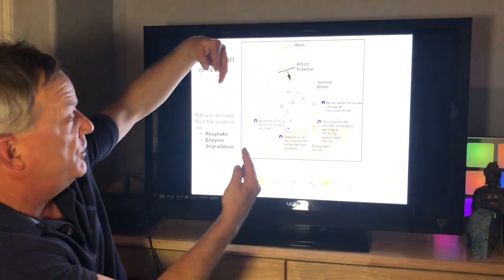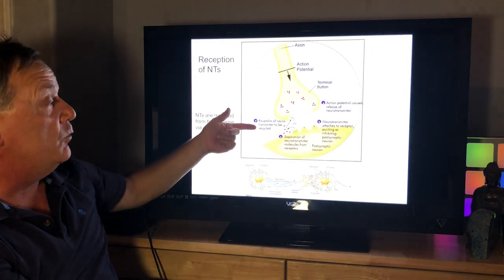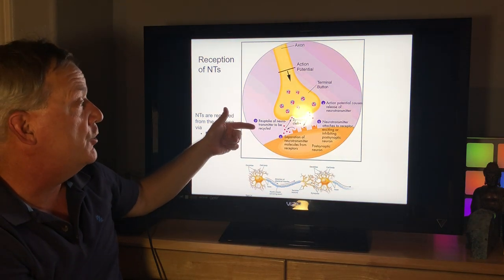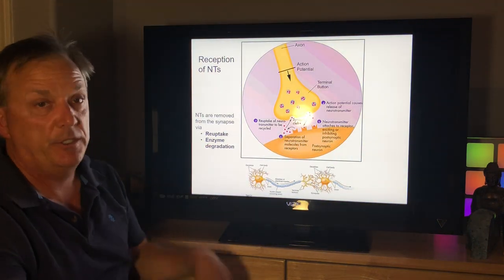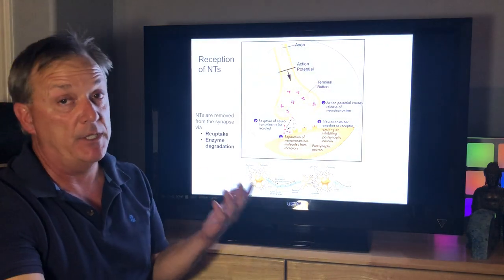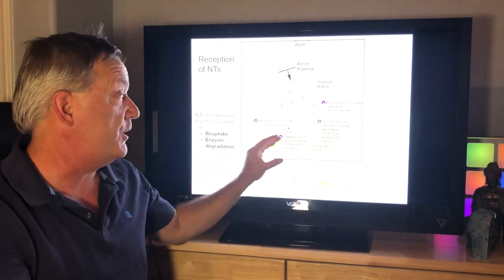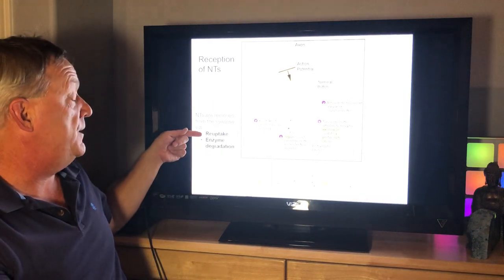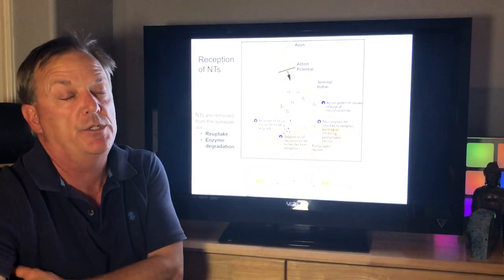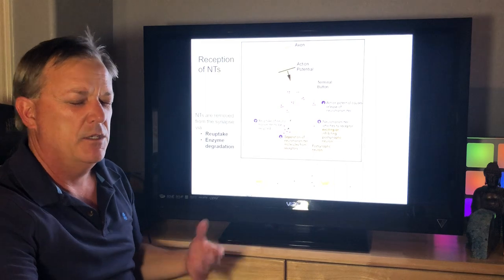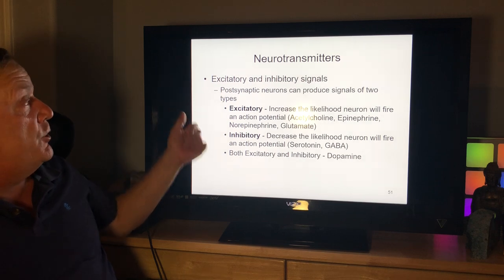Neurotransmitters left in the synapse are either taken back up via reuptake or recycled by enzyme degradation. An SSRI — selective serotonin reuptake inhibitor — helps with depression by inhibiting the reuptake of serotonin, thus leaving serotonin in the synapse. Popular SSRIs include Prozac and Zoloft.